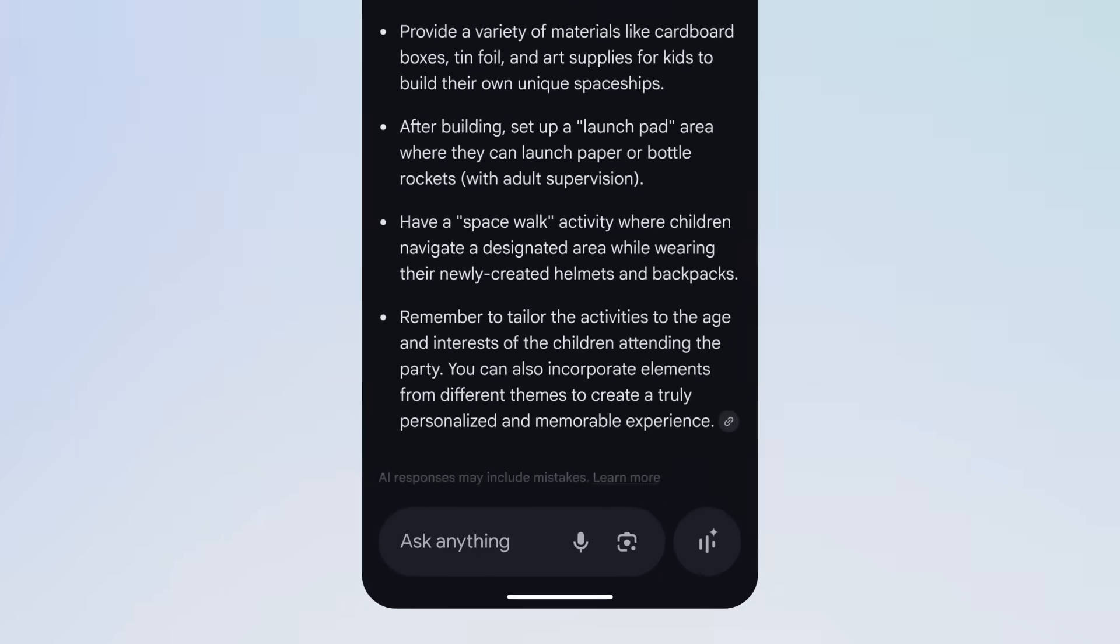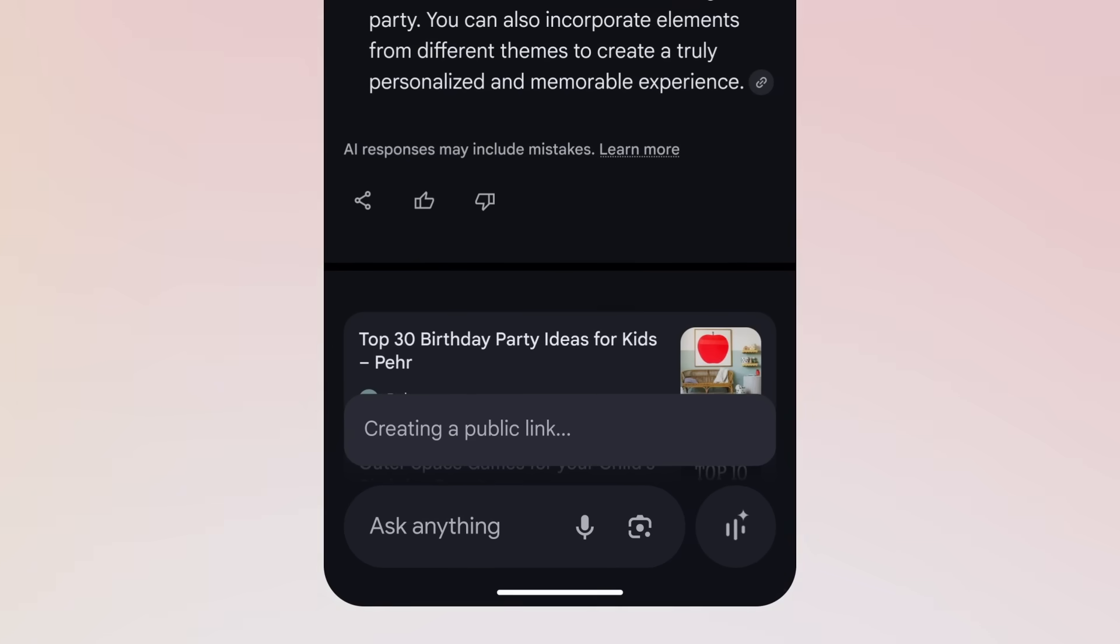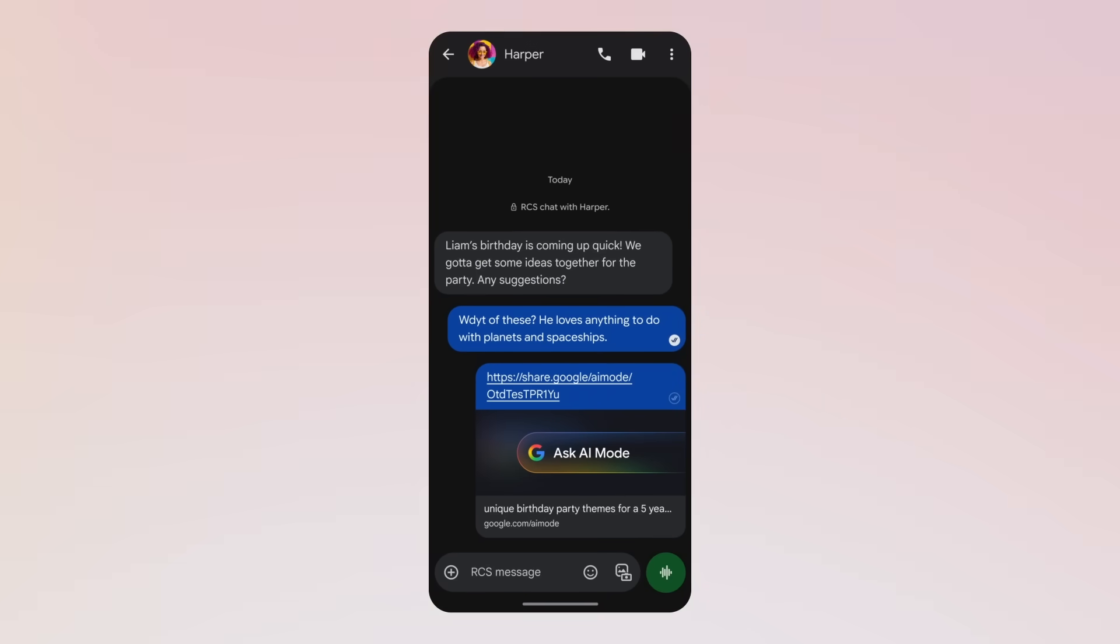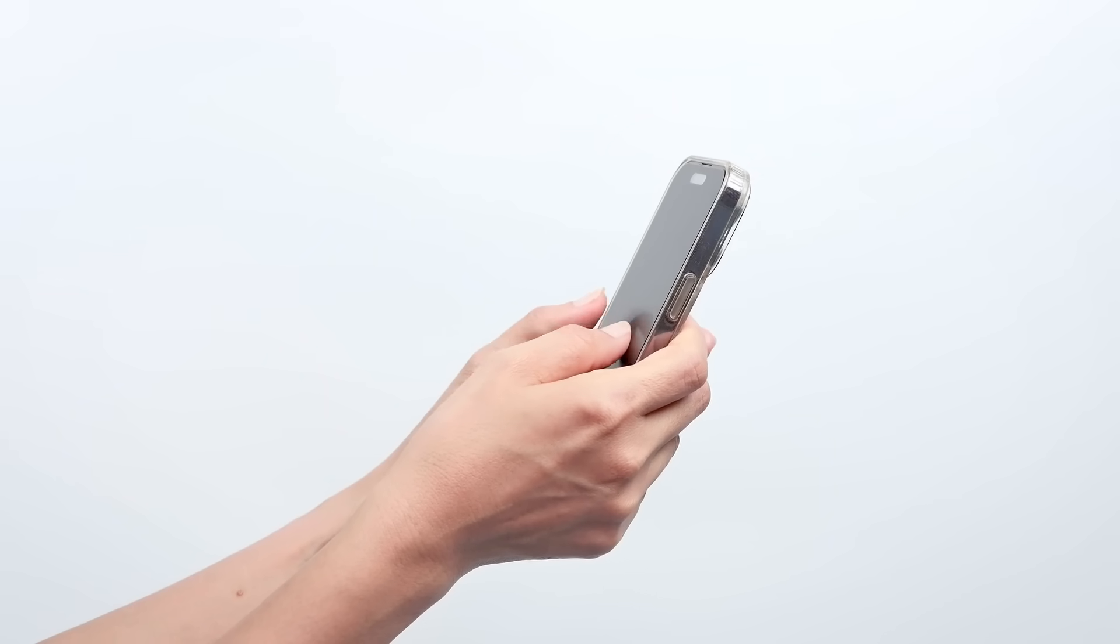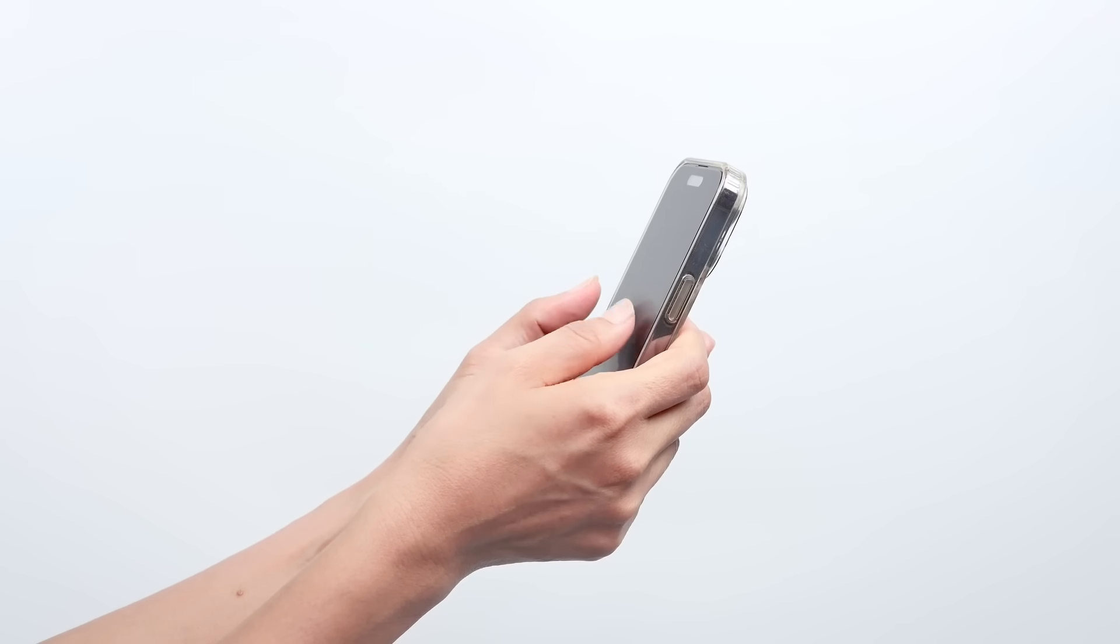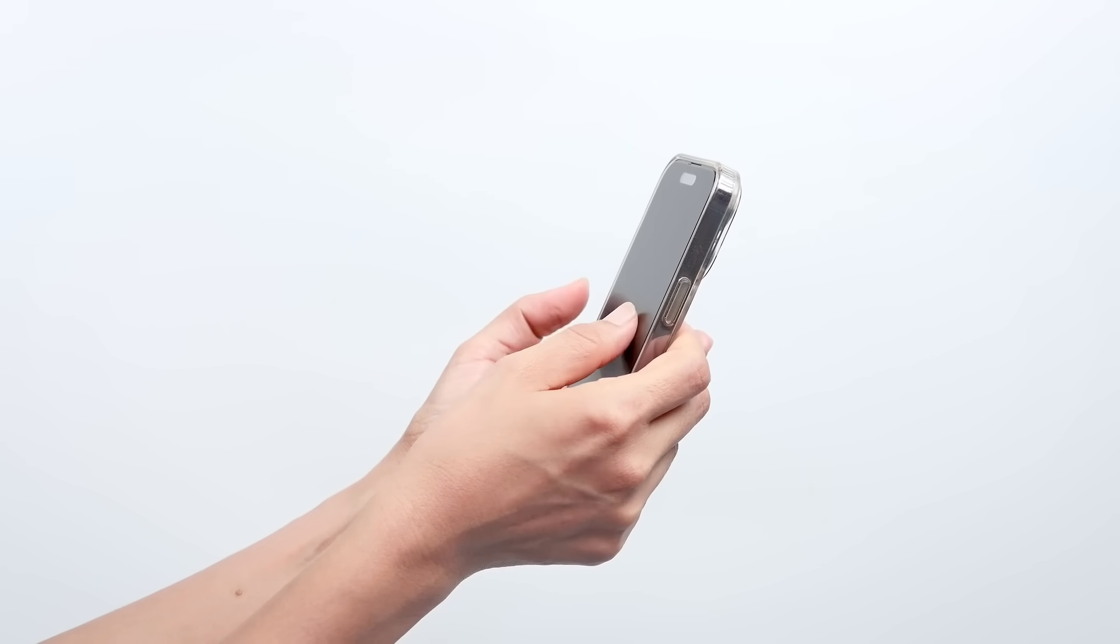They can ask follow-up questions and keep exploring. Google actually showed this in action with people planning a birthday party. One person was asking about party ideas and someone else jumped into the conversation. This collaborative feature is perfect for planning trips or organizing events with multiple people.